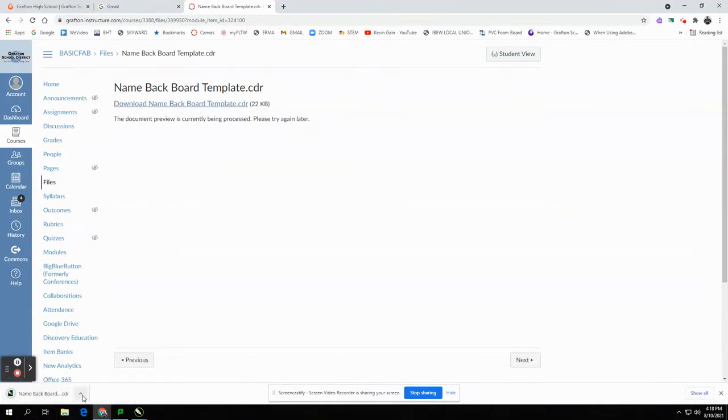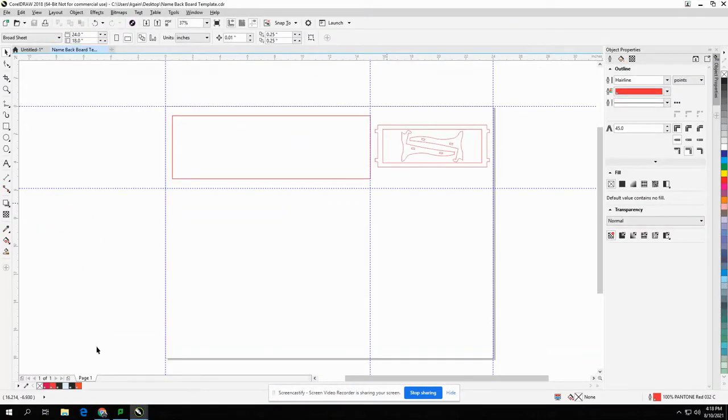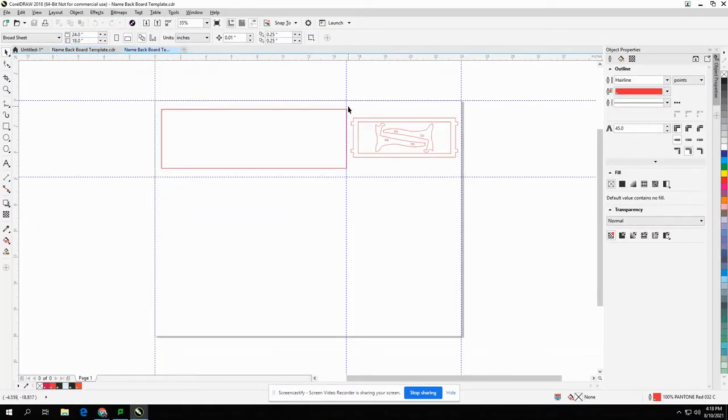Go down to the lower left and select Open. The Backboard is going to hold your name cut out on the vinyl cutter.